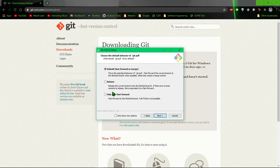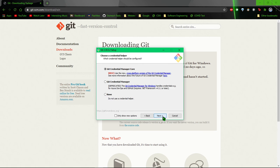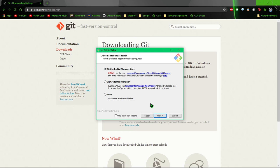And Git pull, you can change this. Just leave it on default, unless you know what you're doing, in which case make your own choice. And the credential manager, it's probably just fine to use the Git credential manager core.